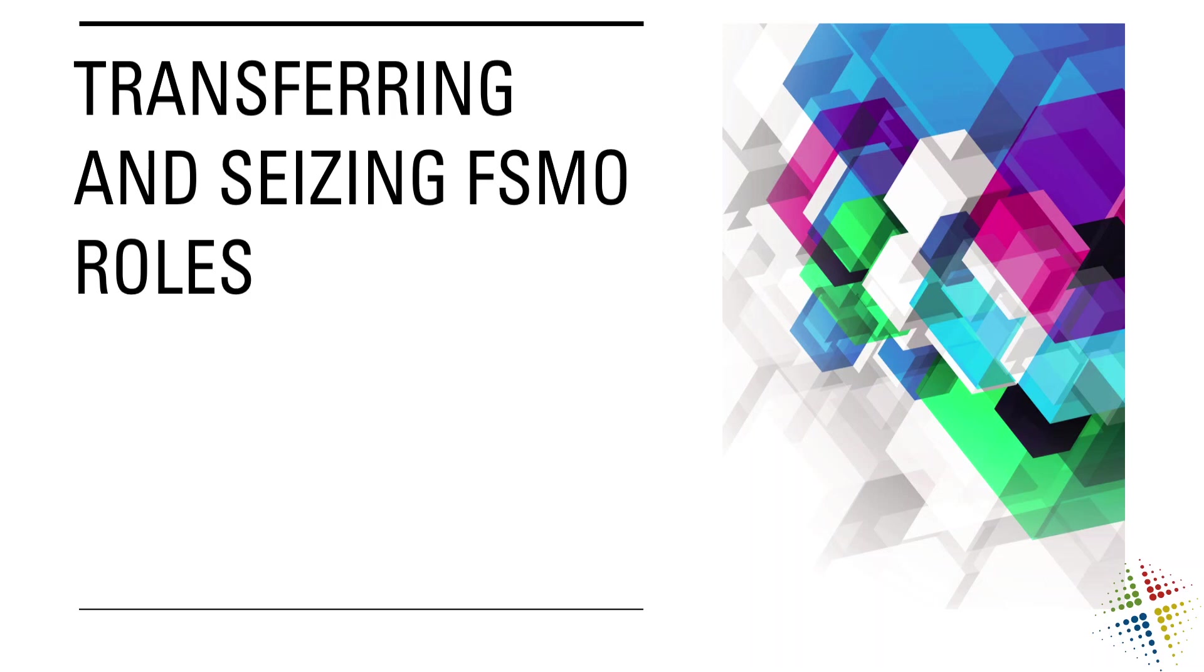In this video, we're going to talk about transferring and seizing the Flexible Single Master Operations roles in Active Directory. The Flexible Single Master Operations roles, or FSMO roles, are critical to the proper operation of Active Directory, and therefore we want to make sure that they are always running properly in our environment.